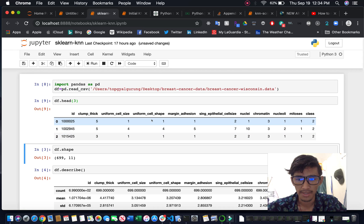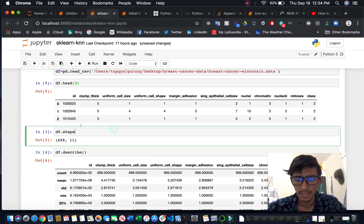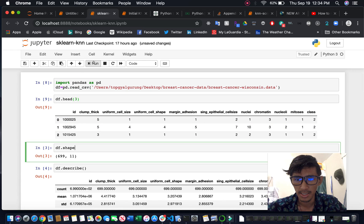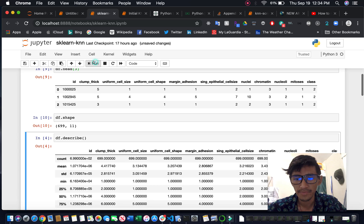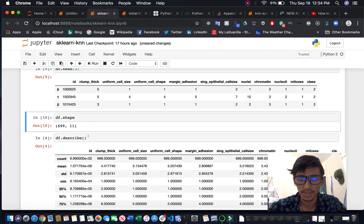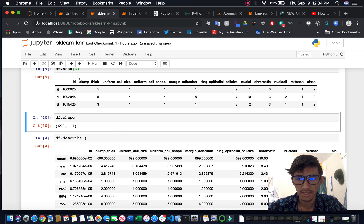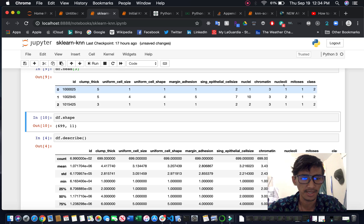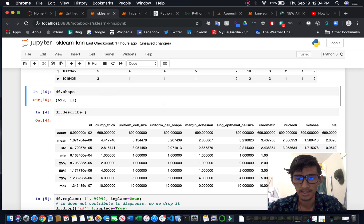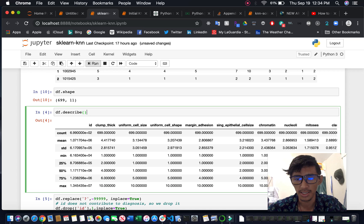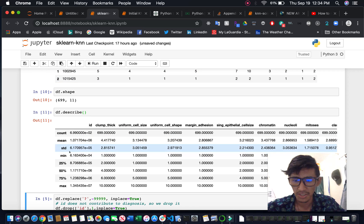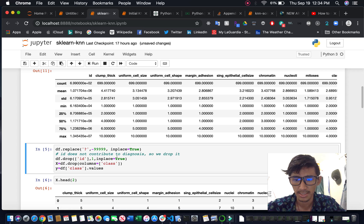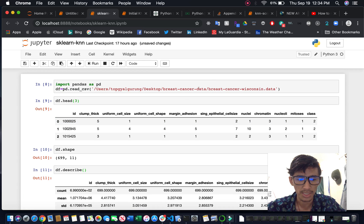If you want to see how many rows and columns there are, you can use df.shape. You have 699 rows and 11 columns as you can see: one, two, three, four, five, six, seven, eight, nine, ten, eleven. If you want to see statistics like count, mean, standard deviation, min, and max, you can use df.describe().